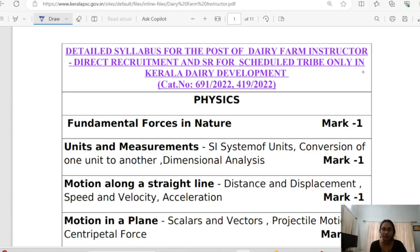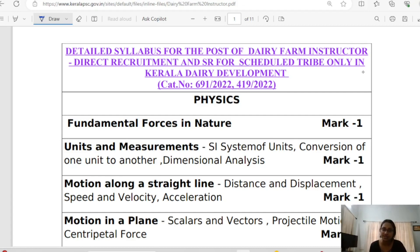Hello everyone, welcome to the next video. Welcome to December 16th. Dairy Farm Instructor Physics in the first class: Fundamental Forces in Nature.